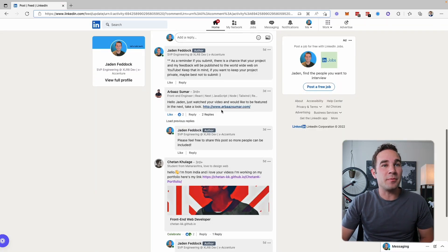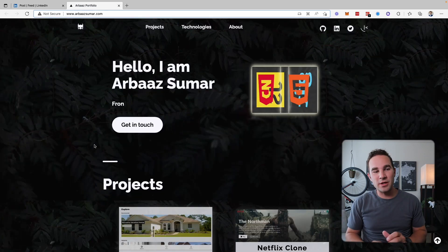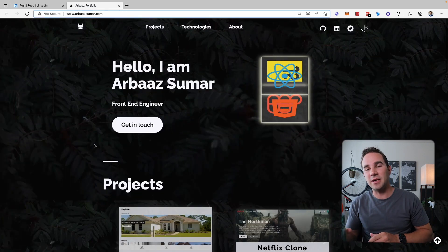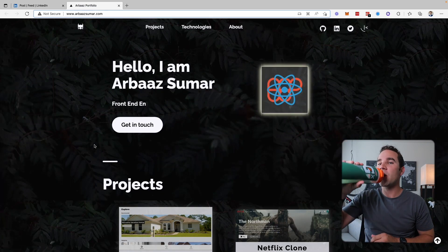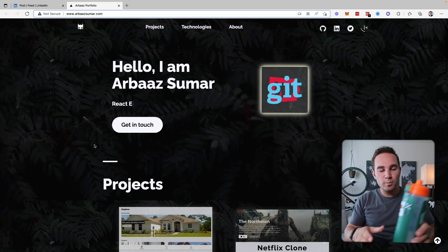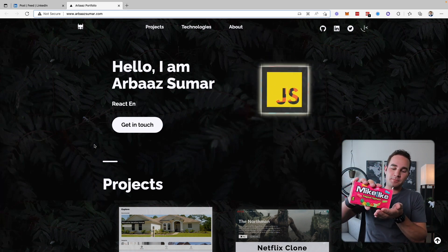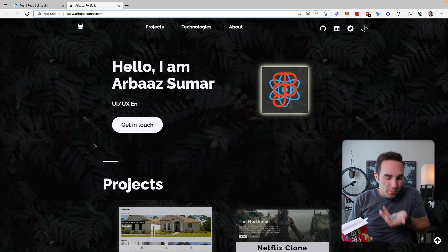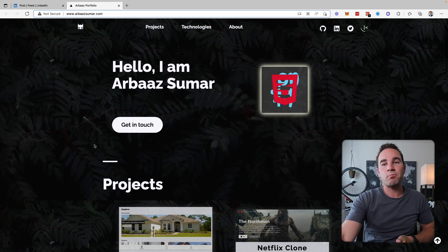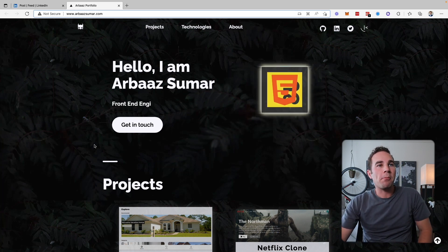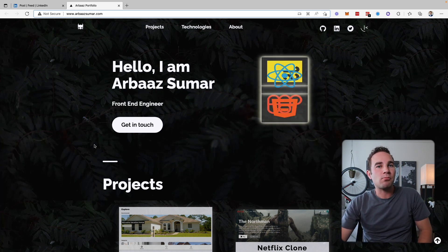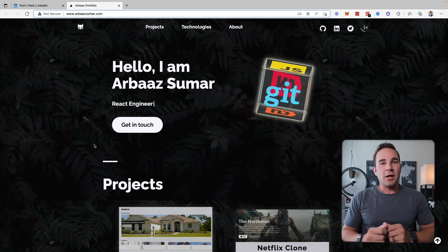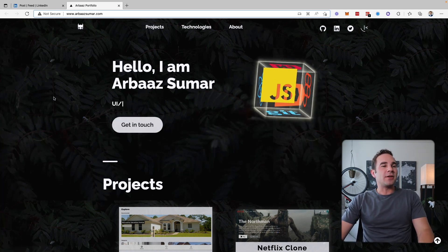Let's dive into the next one, Arbaz Sumar. And before I give my first impressions on this, it is definitely time for a lemonade and Mike and Ike's break. Okay. Diving back into it. Let's get started.